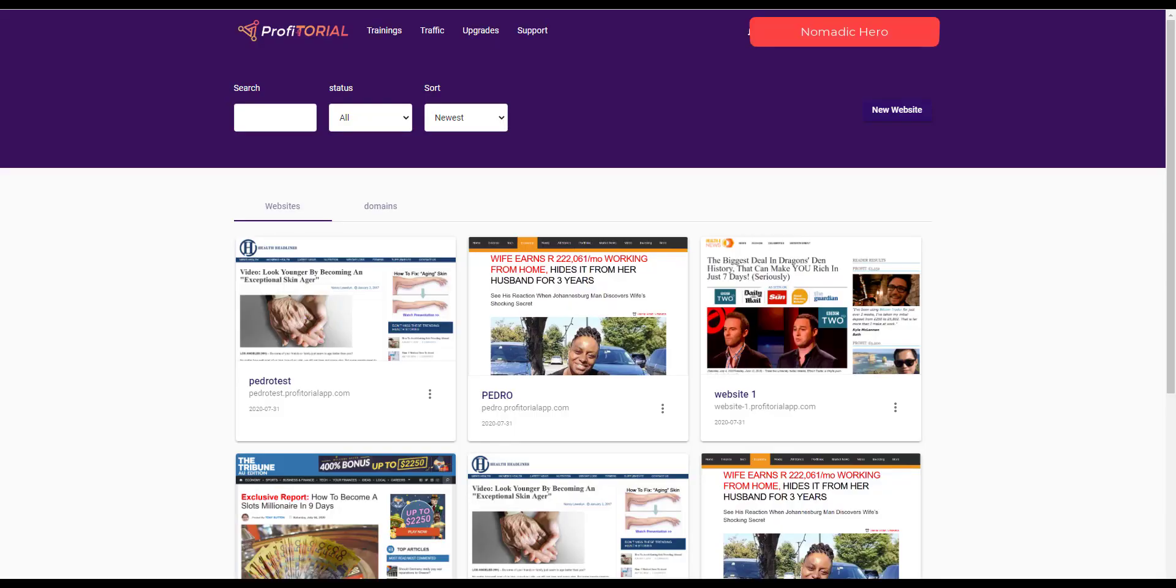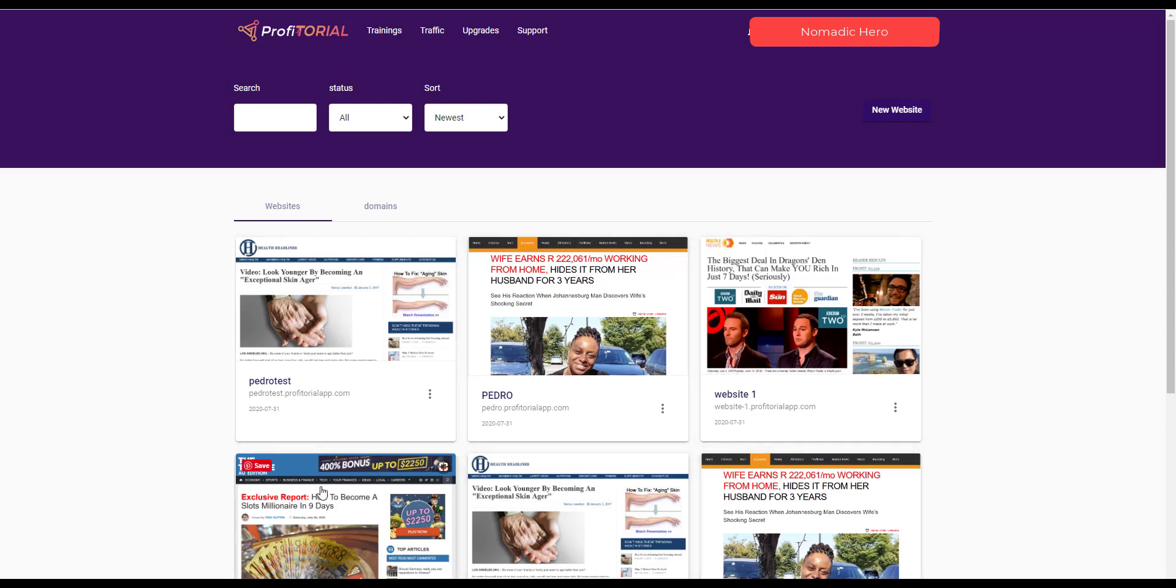Now the way this app works is that you create a website or a quasi-website from the templates that they provided here as you can see. Now these are small websites, these are in fact landing pages and they're meant to be like an advertorial, an advertisement that strengthens the case or it's a pre-sell for whatever product that you wish to sell.